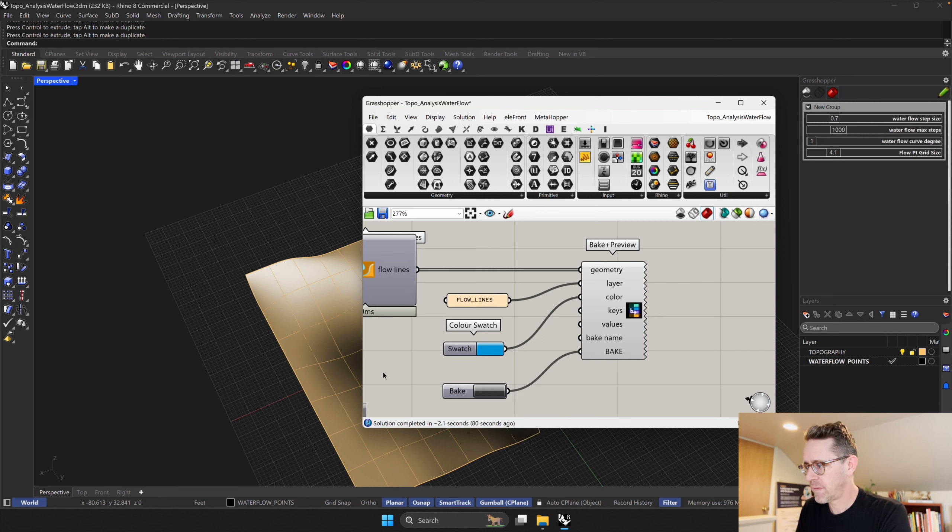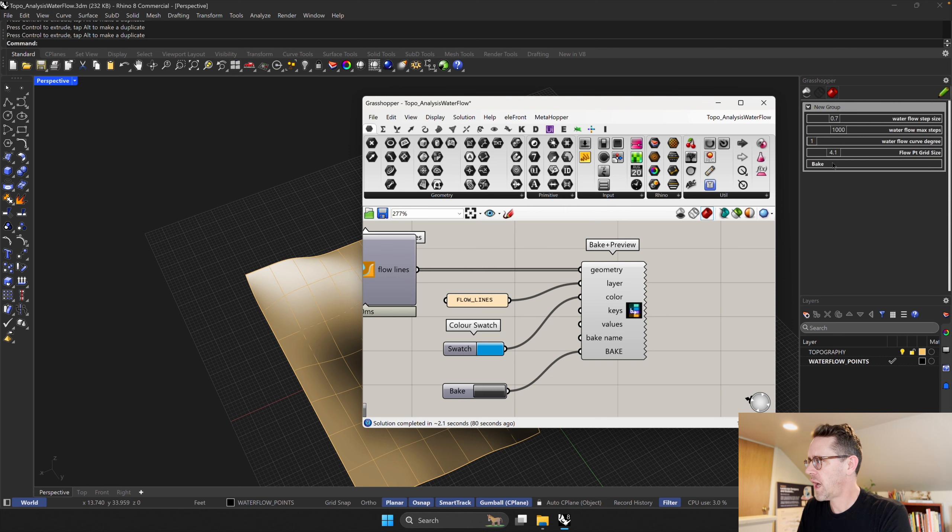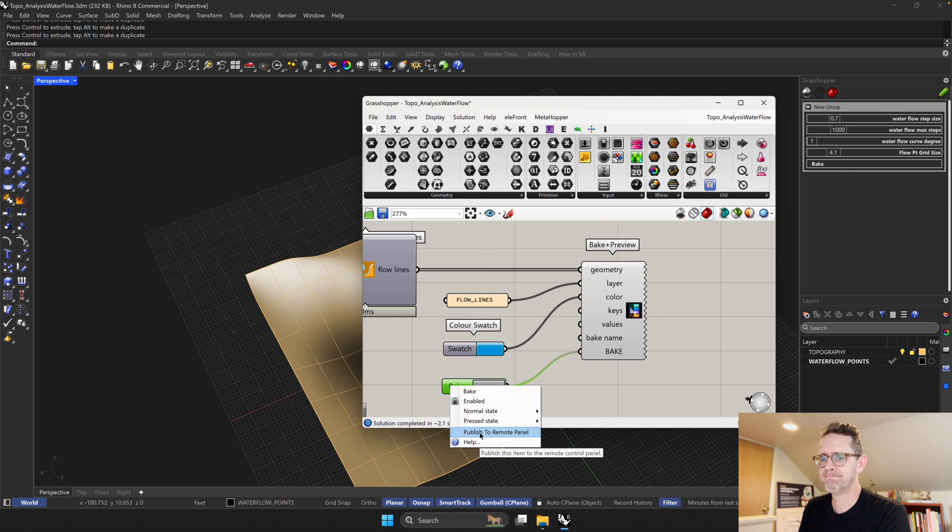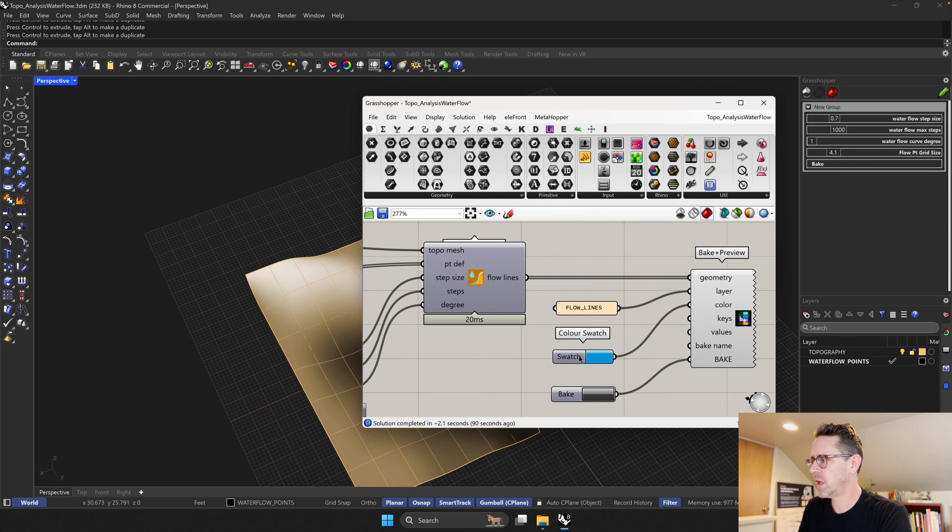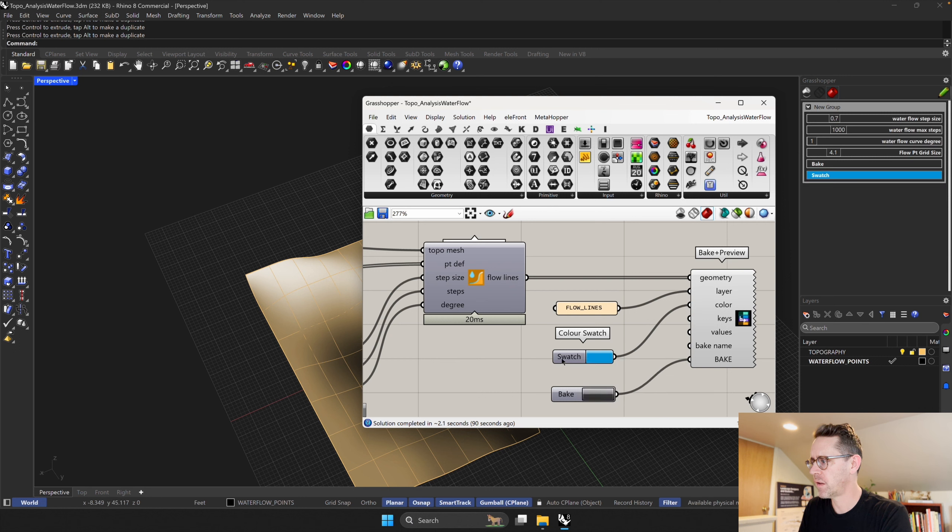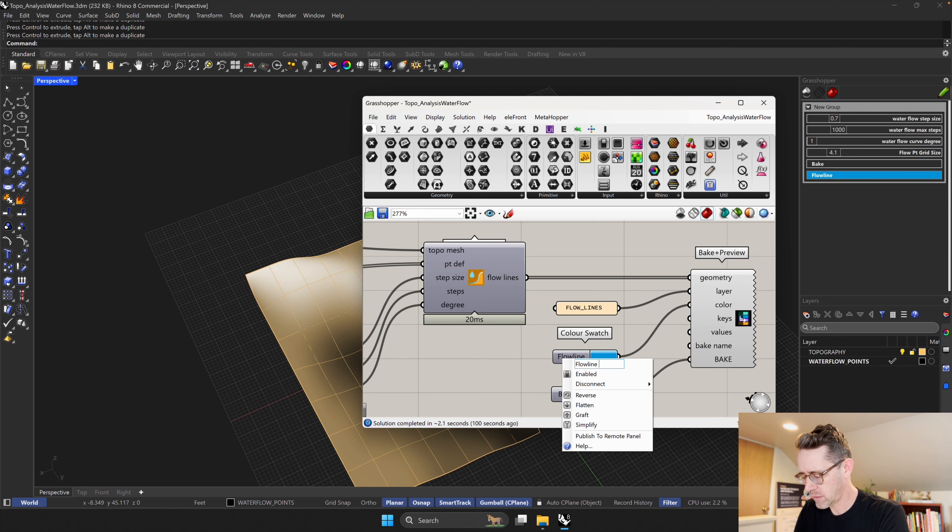And I should probably say bake, and then I'm going to right-click on this and say publish to remote panel. See how I've created a new interface element by publishing that to the panel? It's kind of cool. You can make your own changes. You can even add the color to this remote panel as well. And let's name it, let's call it flow line color.